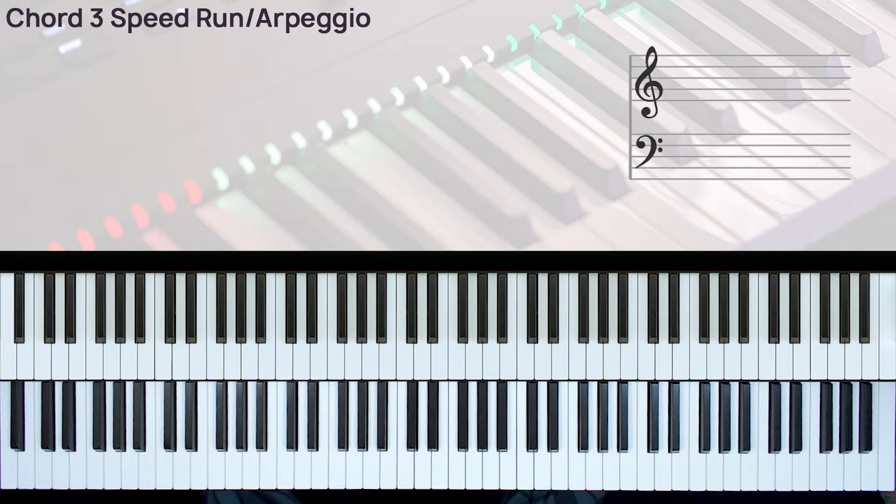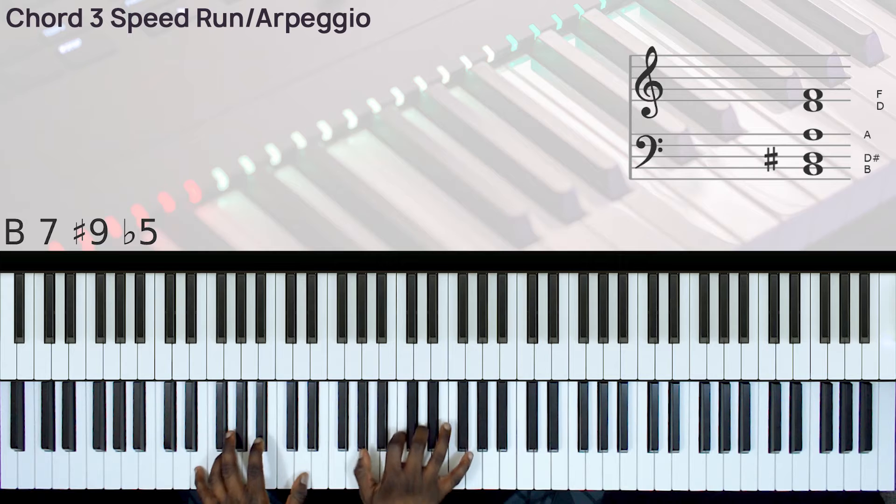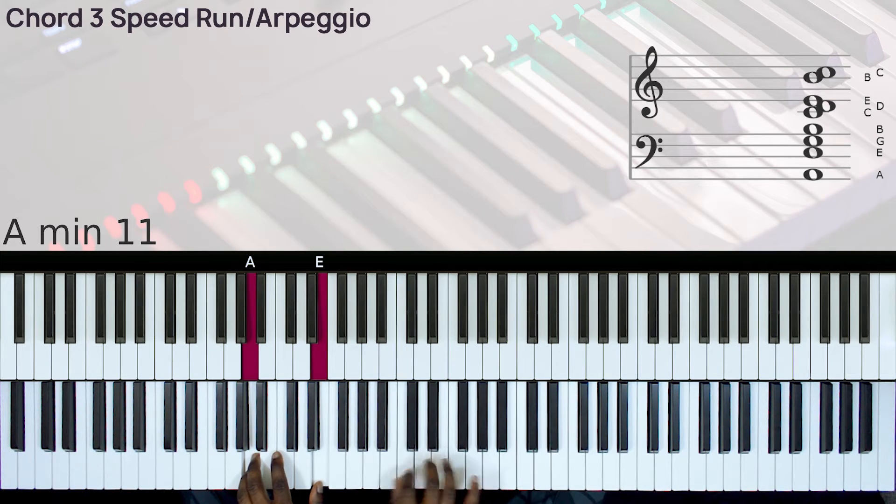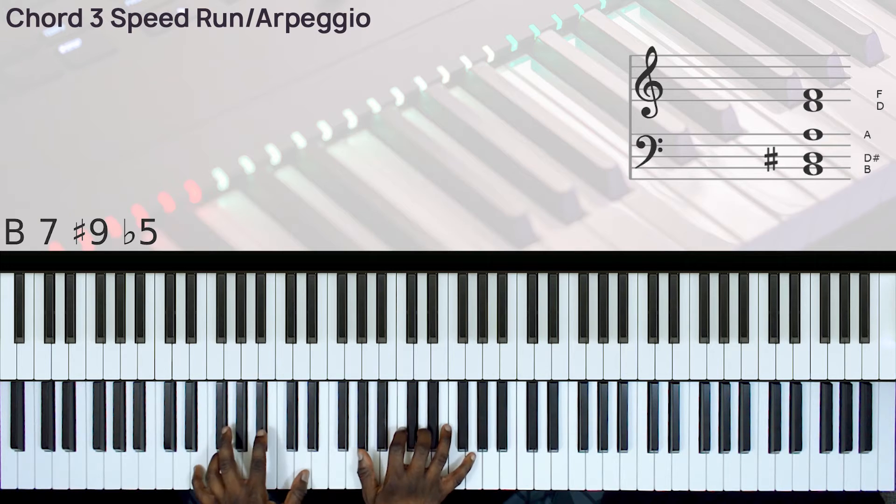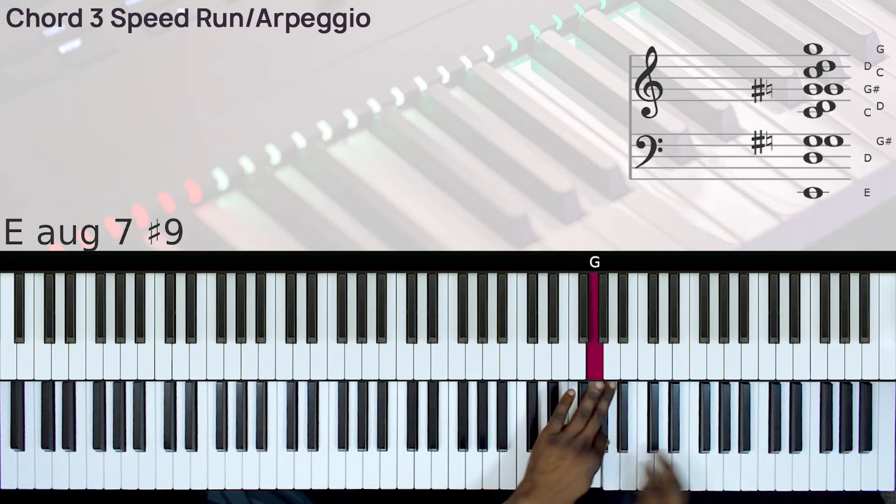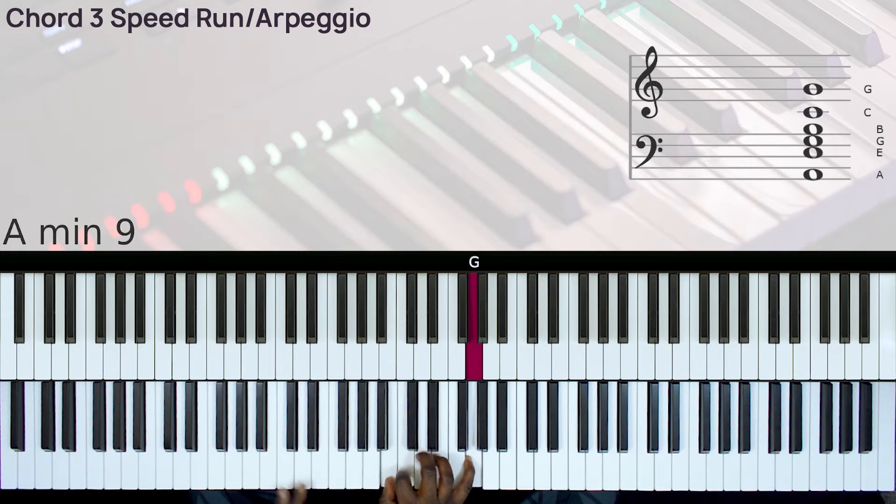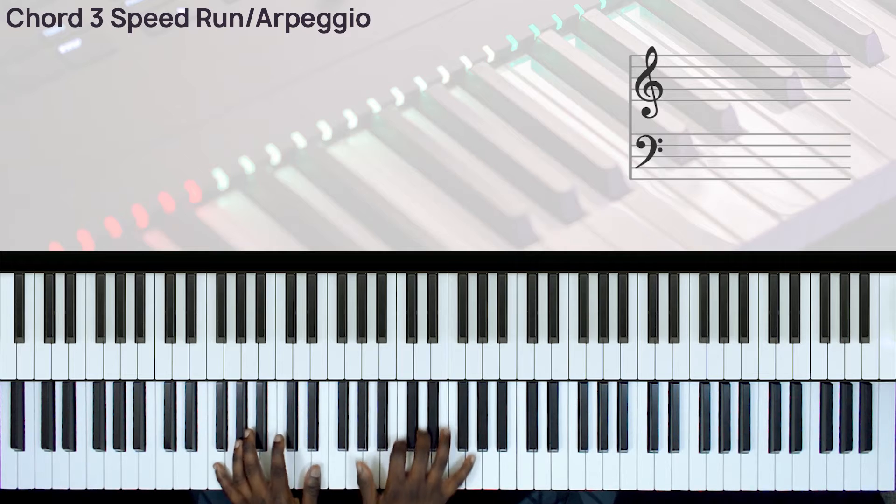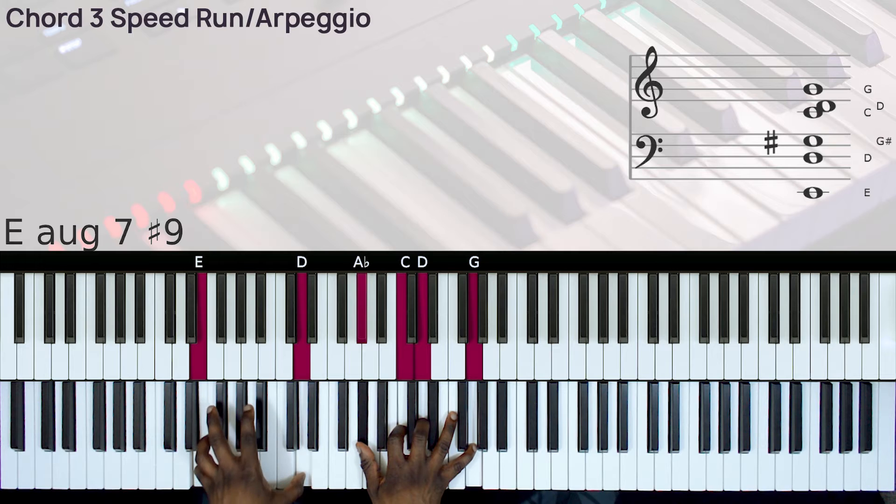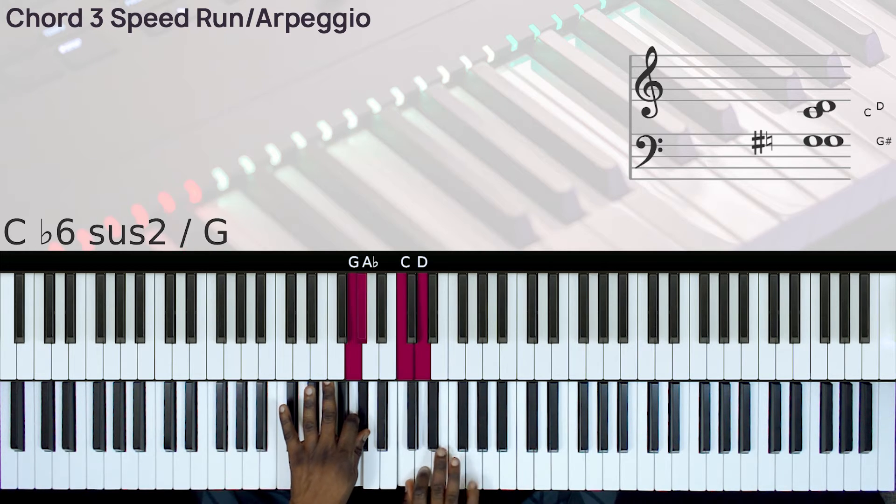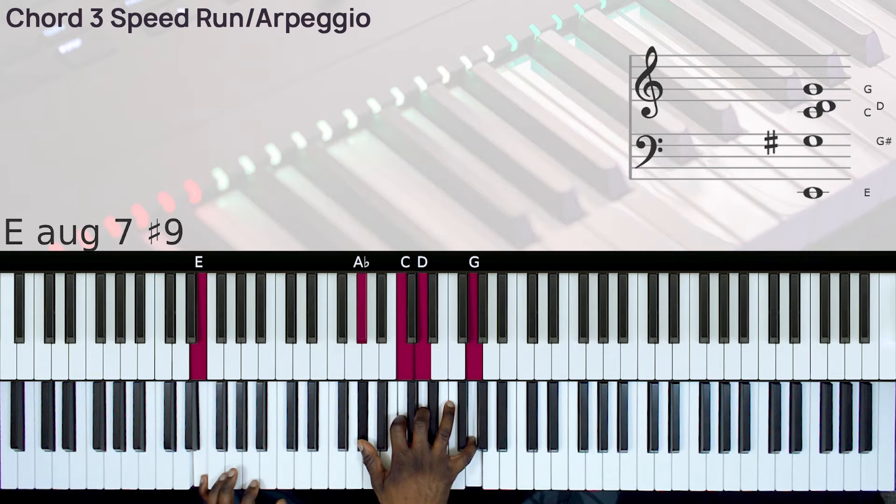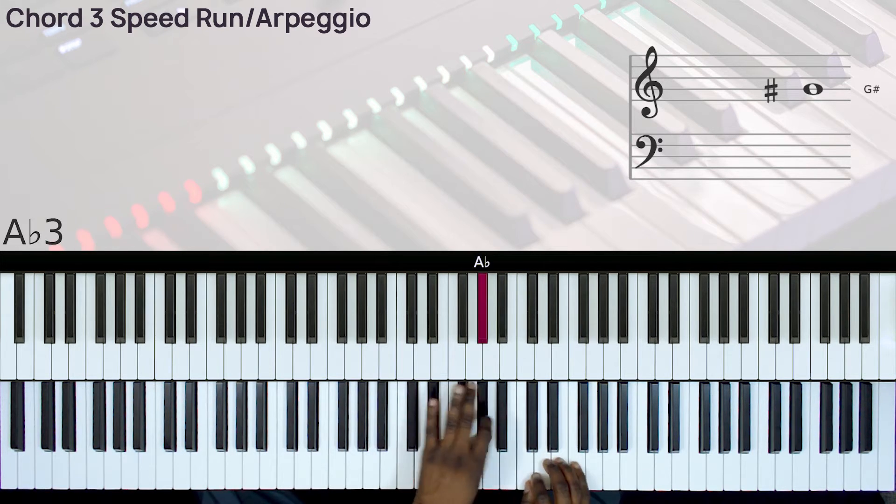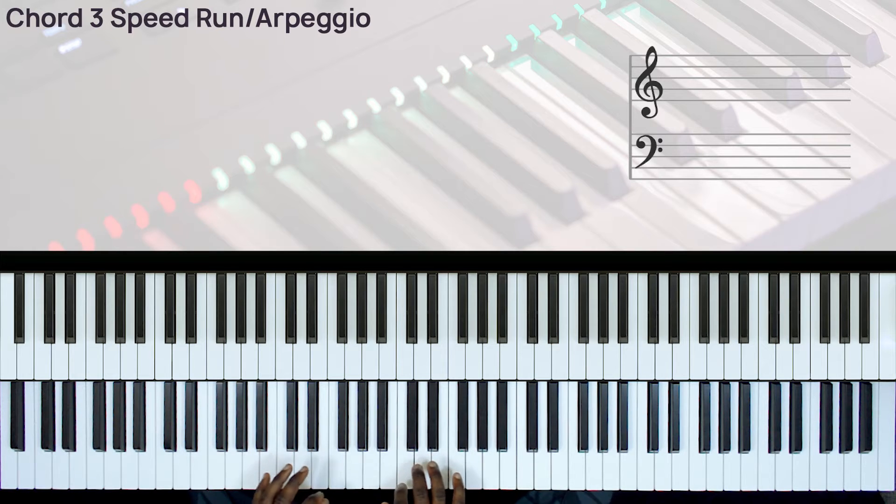Now let's say we have a 7-3-6 chord progression. Okay, so you can do this chord 3 like this. You can take this chord 3, and you can arpeggio it or run it like this. So that's the chord. And that's how you do the run.